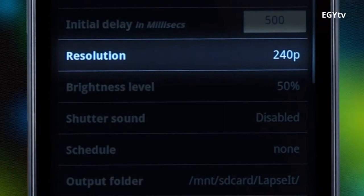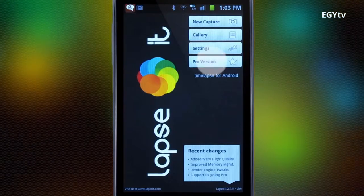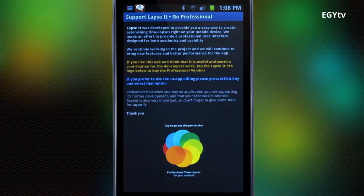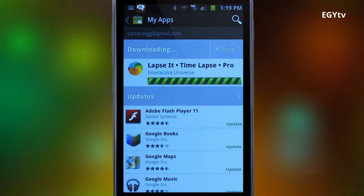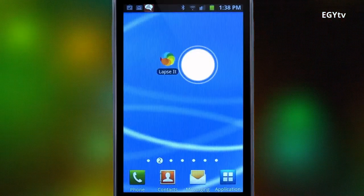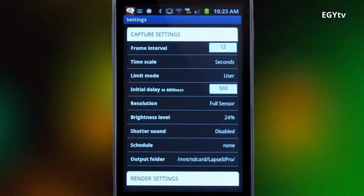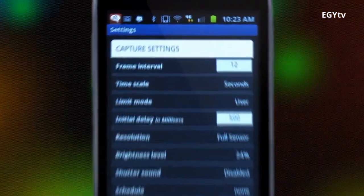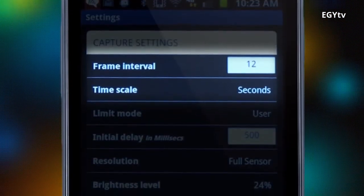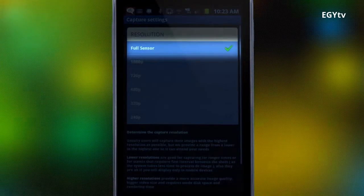The only resolution you can use in the free version is 240p. For this demonstration, we will buy Lapsit Pro at a very low price of just $1.99. Now we are able to use the camera's full sensor up to 1080p and access all the great features this amazing app has to offer. We will be capturing one frame every 12 seconds using the full camera sensor.